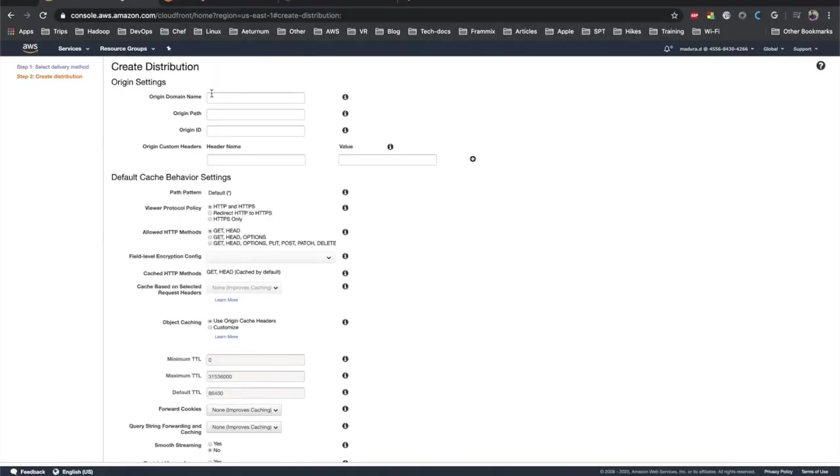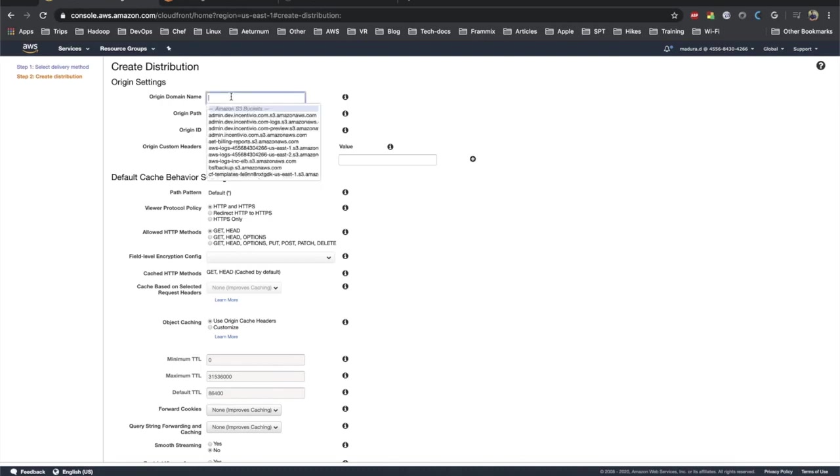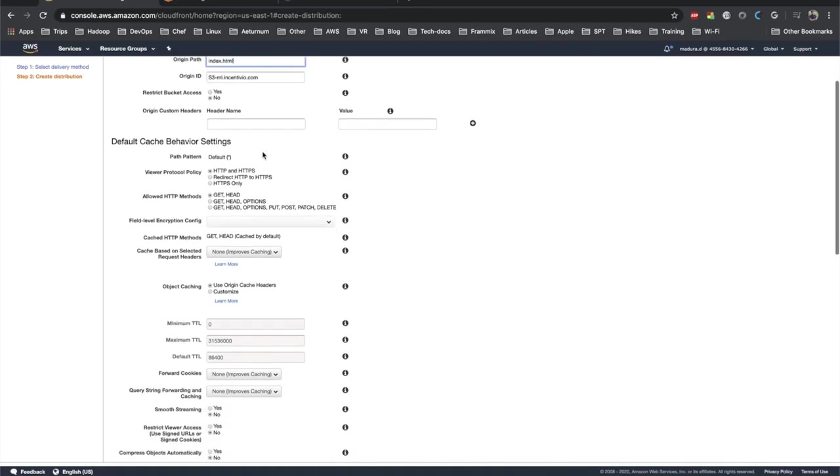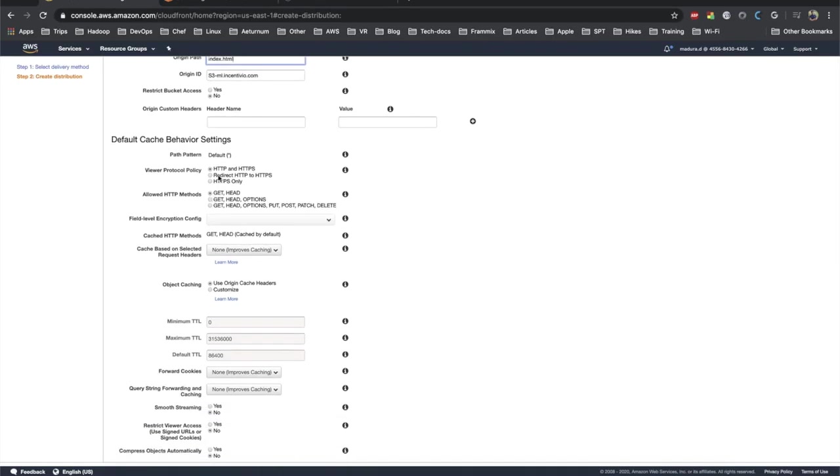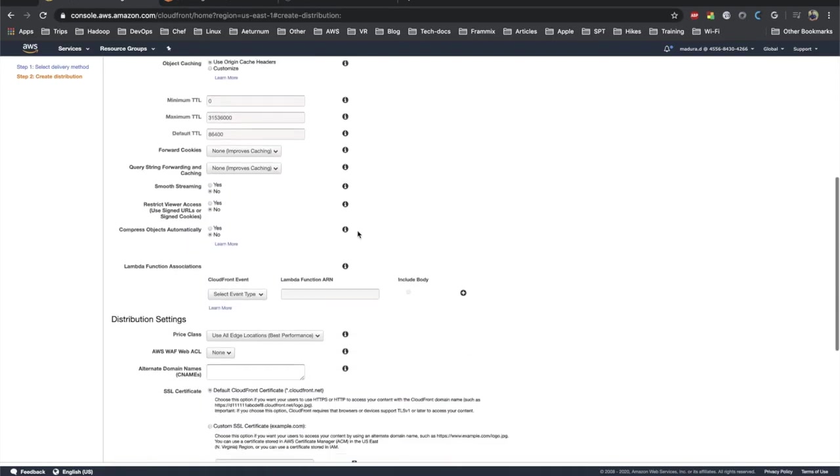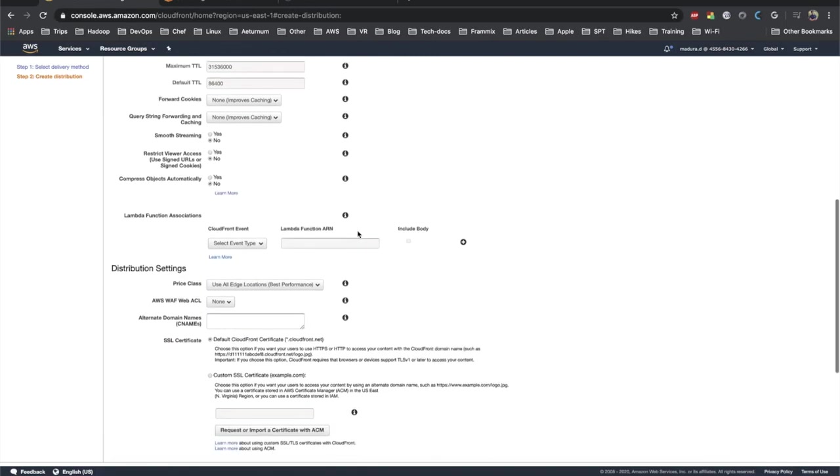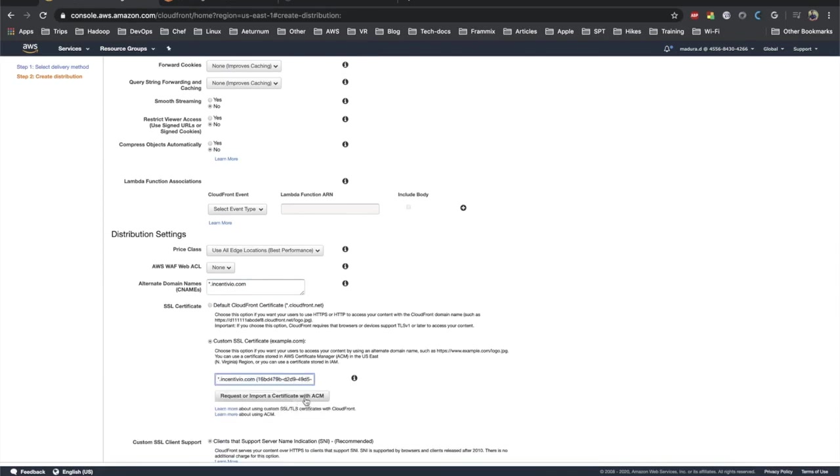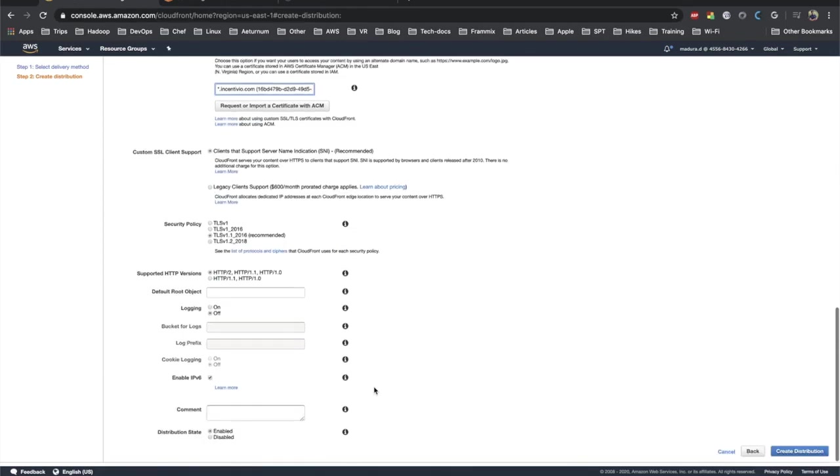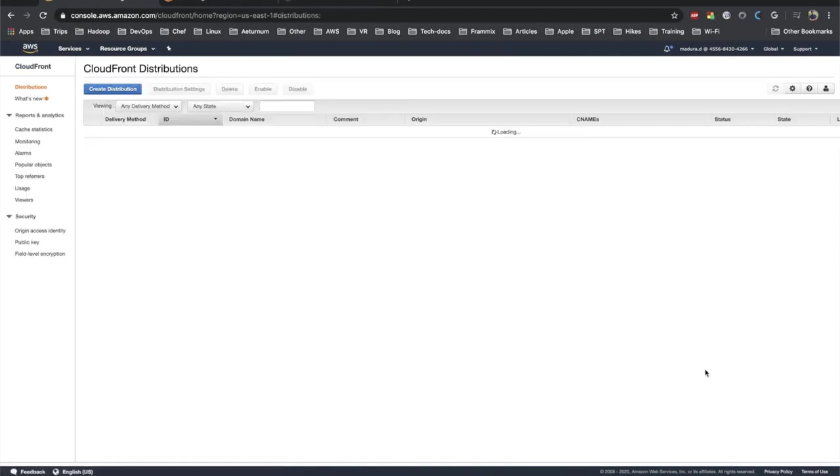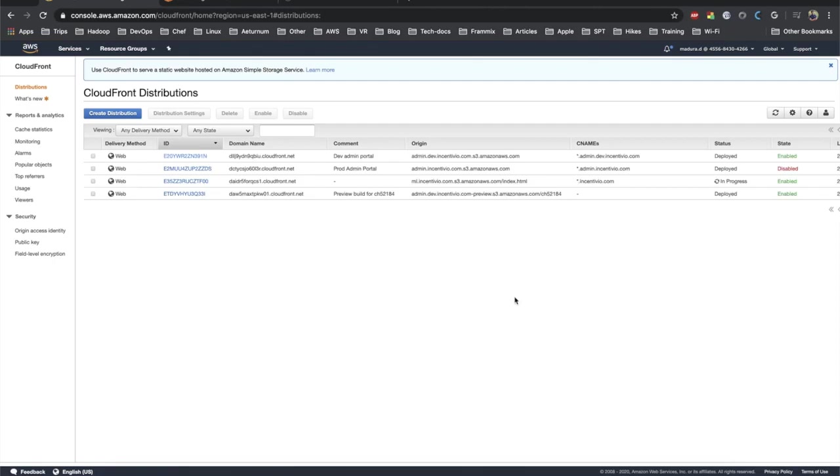Let's click on create distribution on CloudFront and add the origin name where you host it in S3 bucket. I just selected origin path as index.html and redirect HTTP to HTTPS. Scroll down, keep others as same, and add the alternative CNAME. I'm going to add star.insignio.com. I'm going to select one of the SSL certificates currently available and click on create distribution.